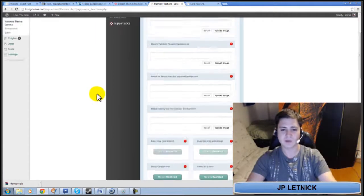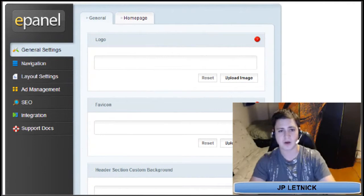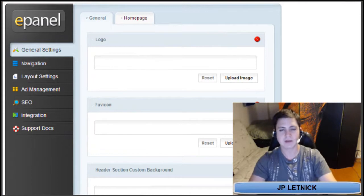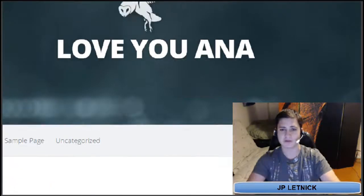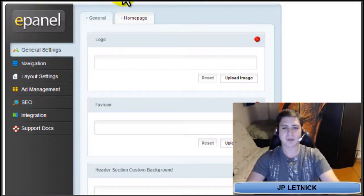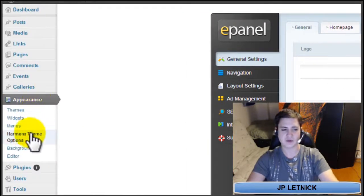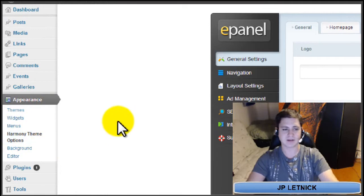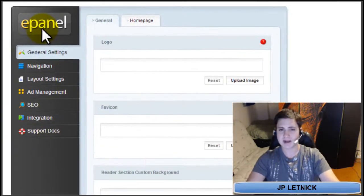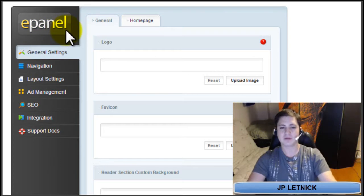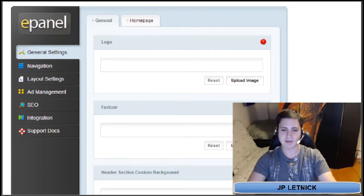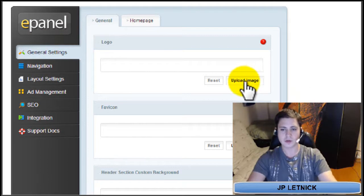Customizing it will be on the next video, but let's go over it quickly now. Since we're not going in depth — each theme is specific, has its own layouts, they're not all looking the same. In Appearance, you can see Harmony Theme Options — that's the ePanel. The ePanel shows up for every Elegant Themes theme; however, the settings will be different, with different tabs and sections. If you want to upload a logo, click Upload Image in the logo section. Make sure to always click Save when you're done.